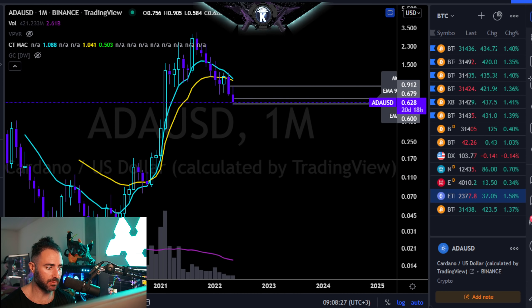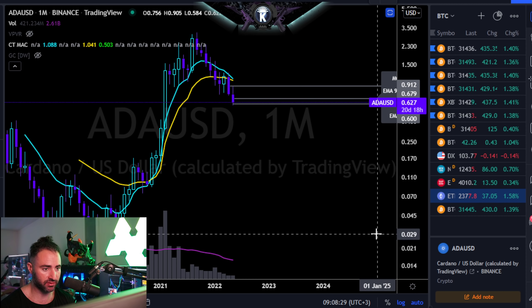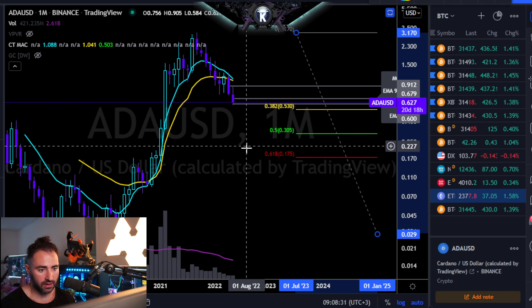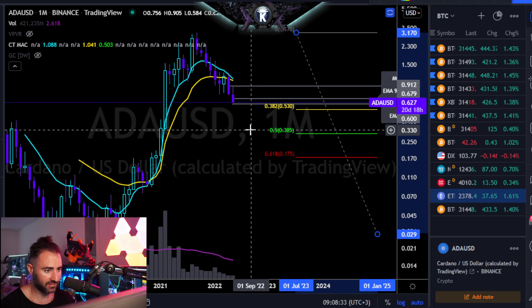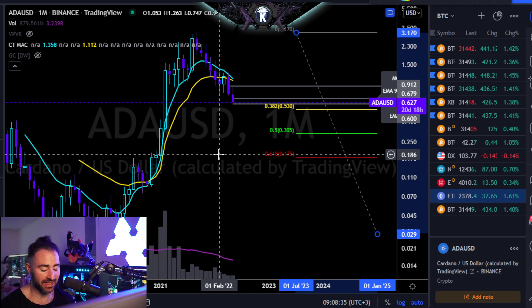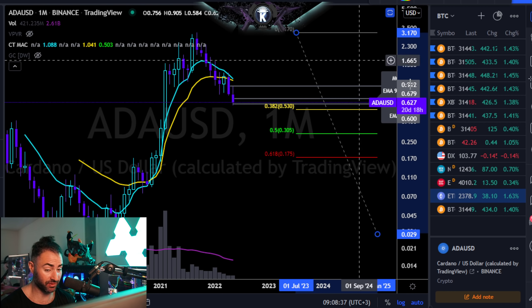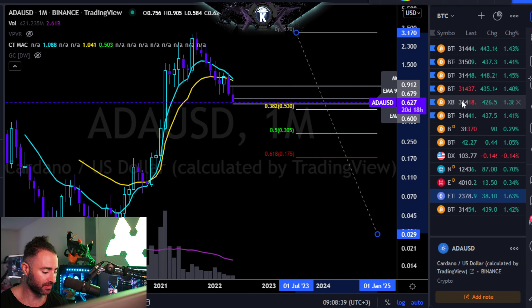Pulling a Fibonacci on this one as well — 30 cents looks like a good level. If that fails, then around 17.5 cents is the next target. Hopefully that's helpful.